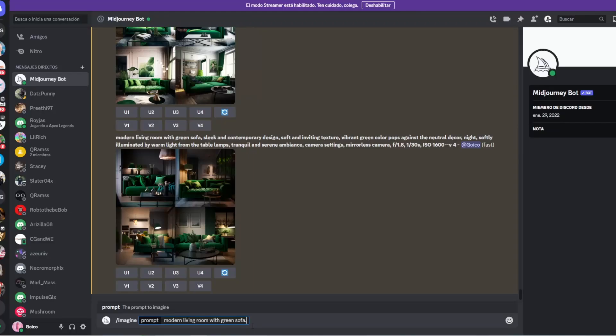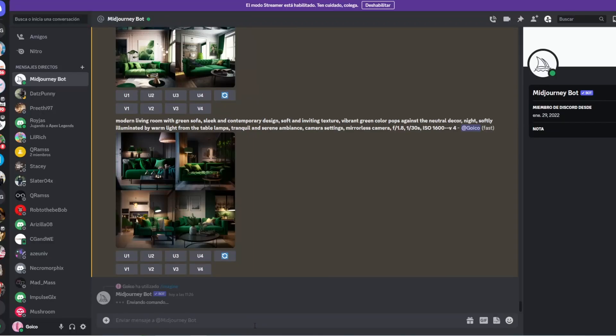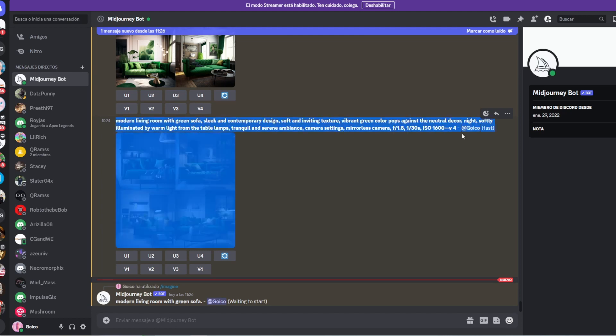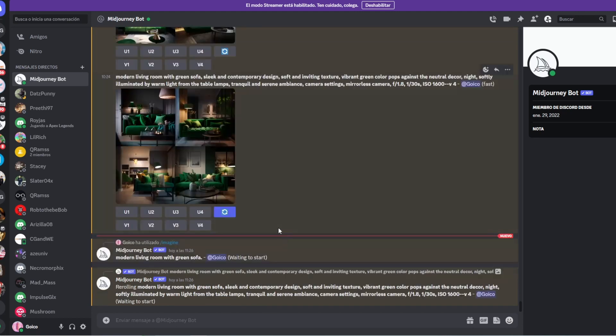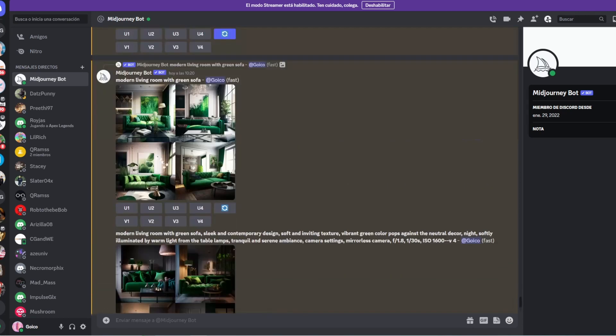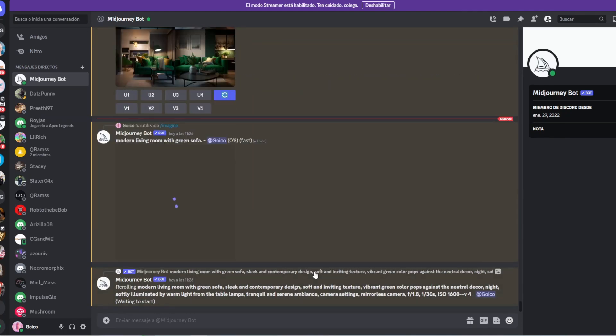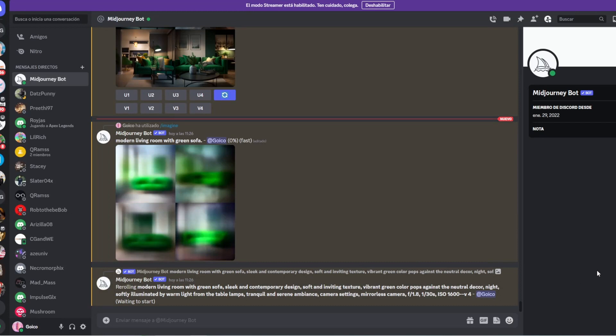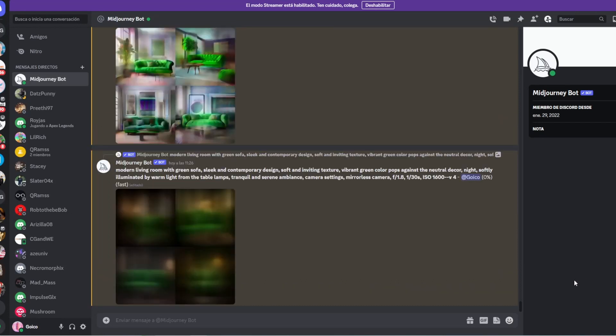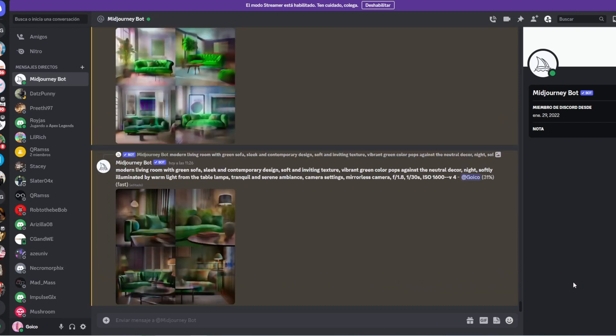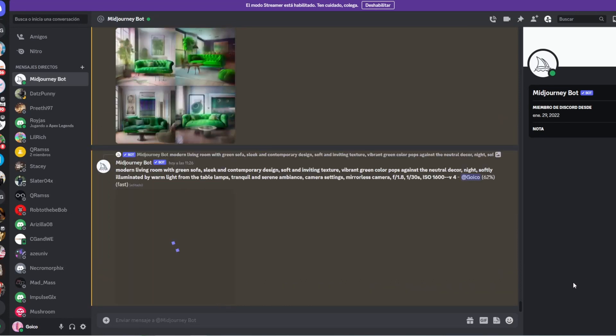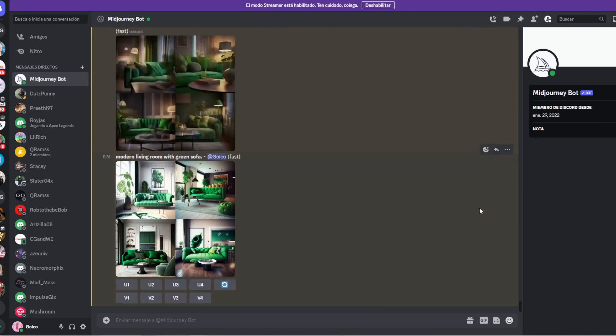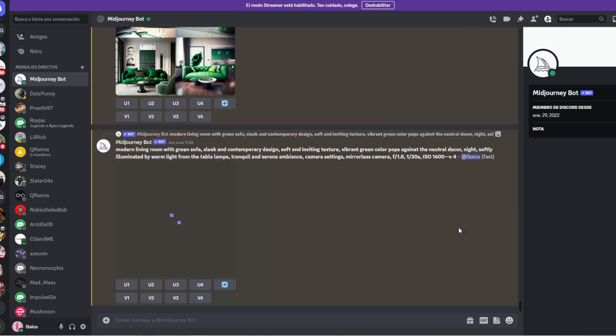I used Midjourney, an AI-powered tool that generates an image in under 60 seconds based on a text prompt, to help me quickly generate ideas for my design. By inputting simple phrases like modern living room with green sofa, I was able to quickly generate a variety of living room designs to choose from.